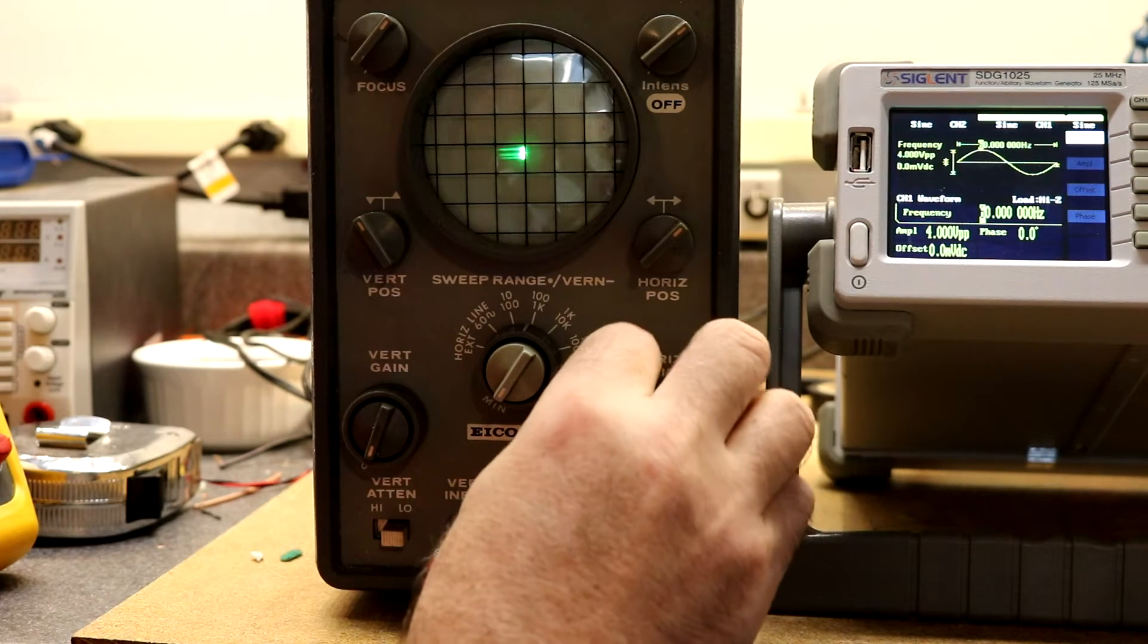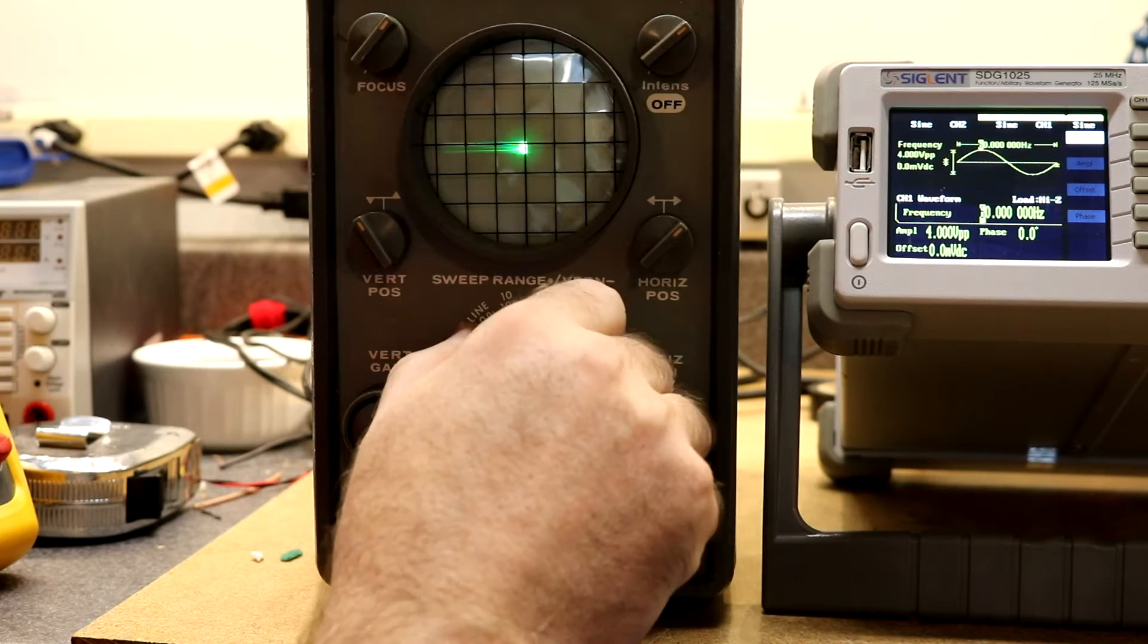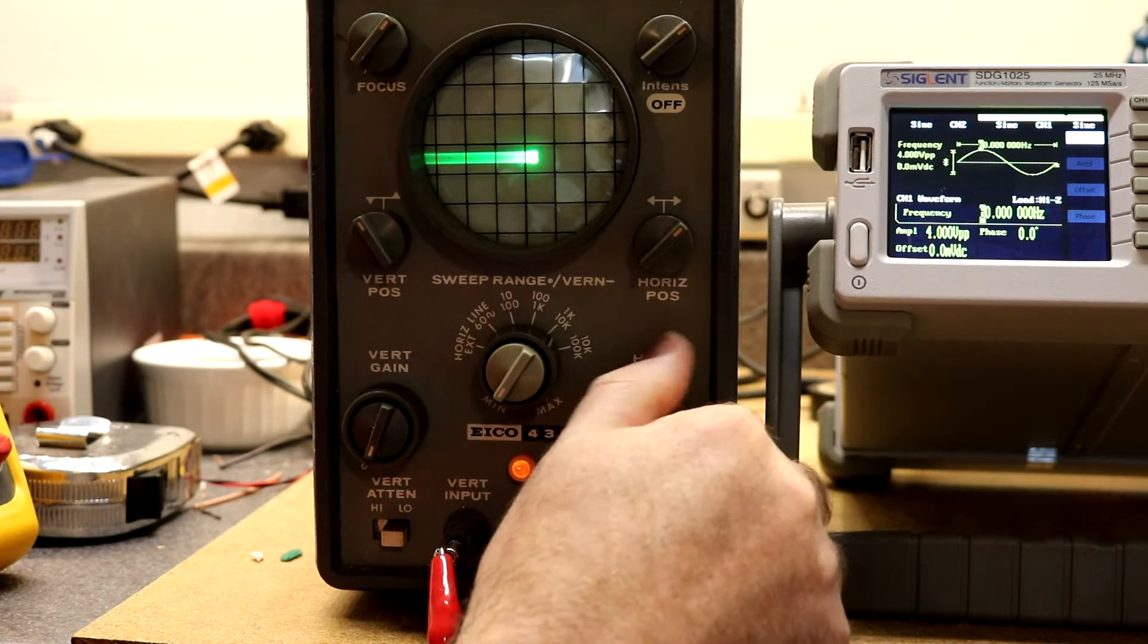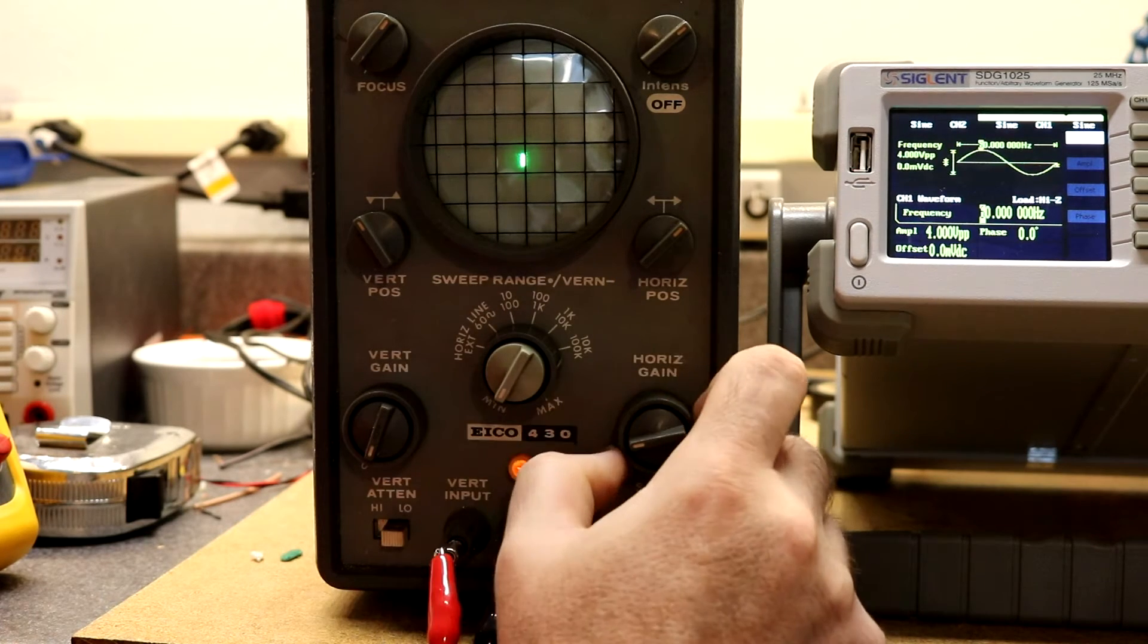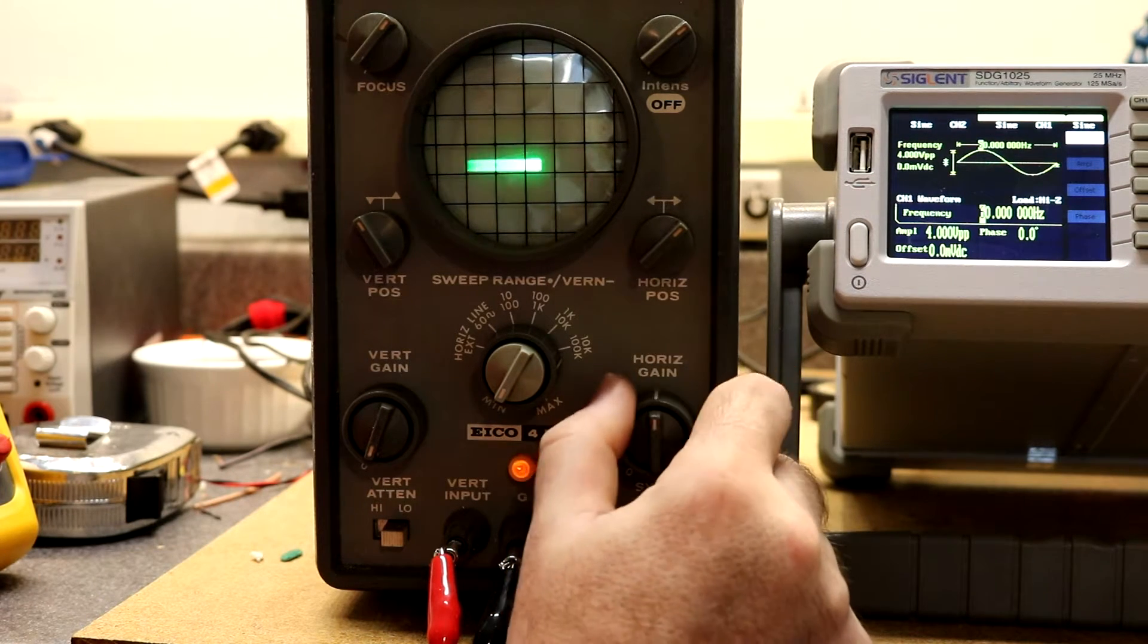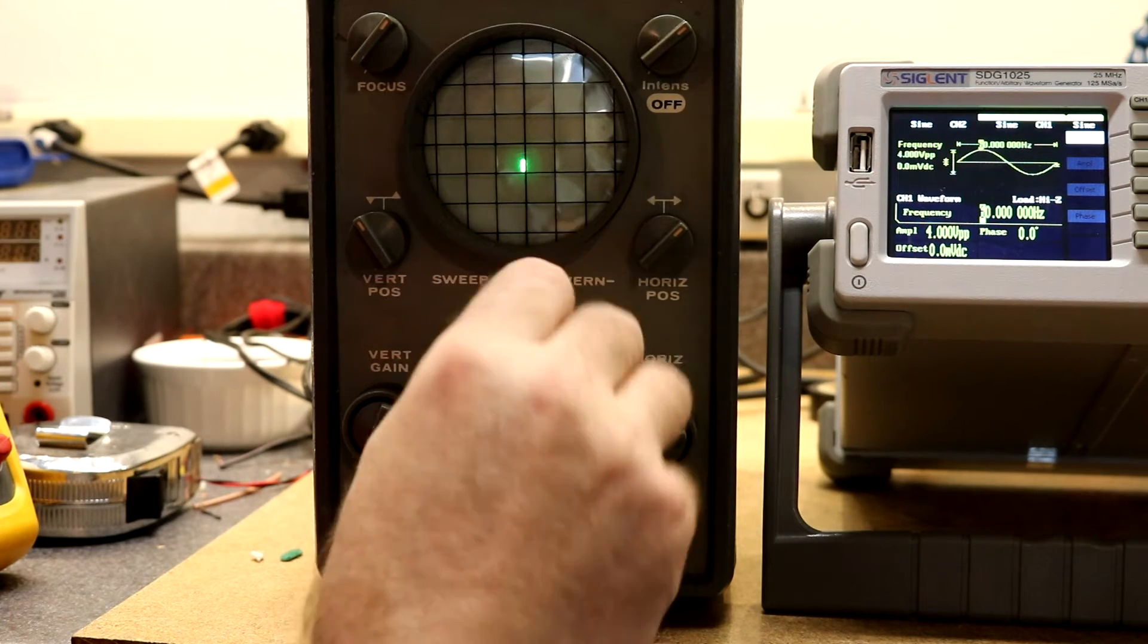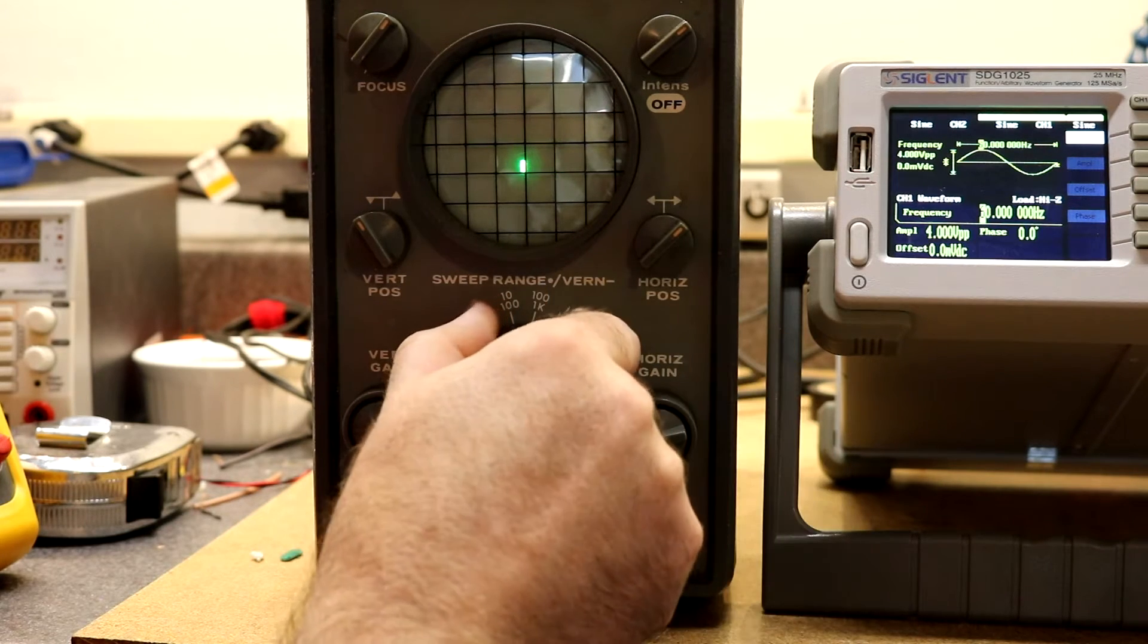This is sweeping at 100 hertz, now at a kilohertz we're starting to actually get some horizontal gain. At 10 kilohertz, horizontal gain control is working really well. We can bring this all the way up to 100 kilohertz, now look at that, we've got all kinds of horizontal gain.